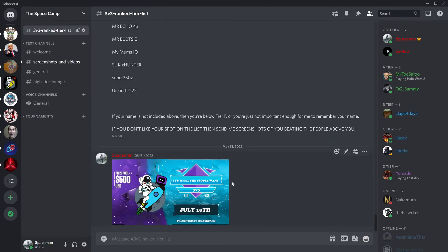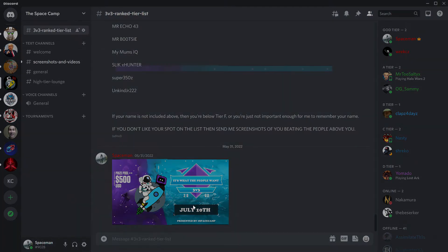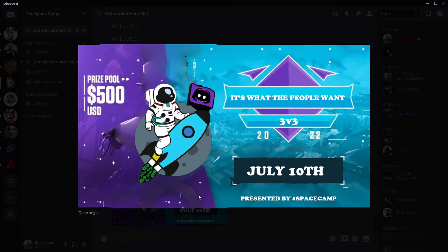And oh, perfect segue into the 3v3 It's What the People Want tournament. Look at that timing. Let's take a look at this bad boy. Prize pool $500 on July 10th. Make sure you get your teams and sign up.